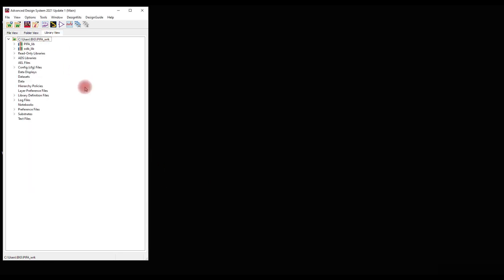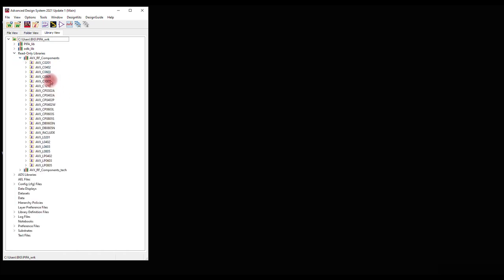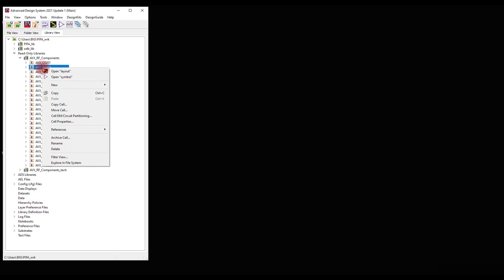Next, we have to place AVX component models onto the layout. To do that, we have to copy the AVX component model to the same library as the layout. Navigate to the read-only libraries, AVX RF components, and select appropriate components. We will be copying AVX 0402 capacitor and 0402 inductor. Right-click on the components you want to copy and click Copy Cell.